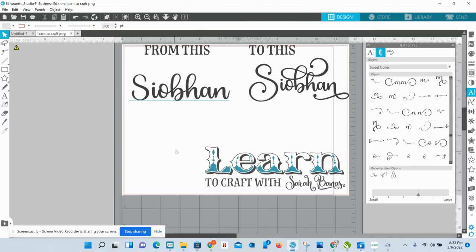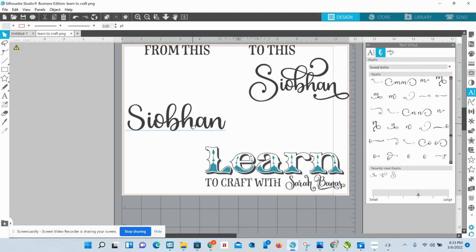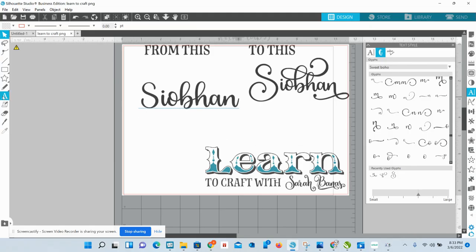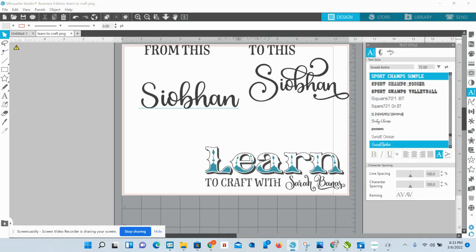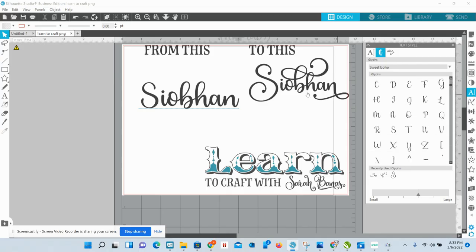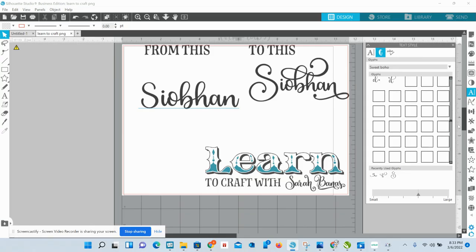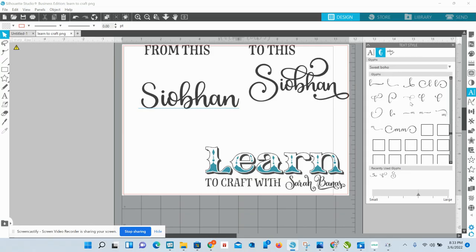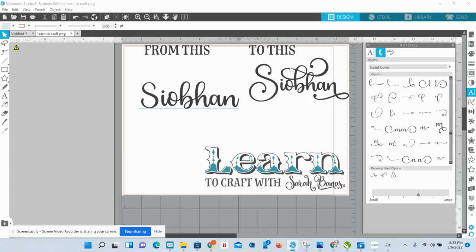I'm going to show you Designer Edition or above first because it's incredibly easy. Click over here on your font, then click the A to bring up your text style panel. Right there, that G is your glyphs panel. Scroll down to the letter you want to replace. The first letter we're replacing with a glyph is the capital S. Find the glyph you want to use. The font you're using has to match the font you're choosing in your glyph panel.